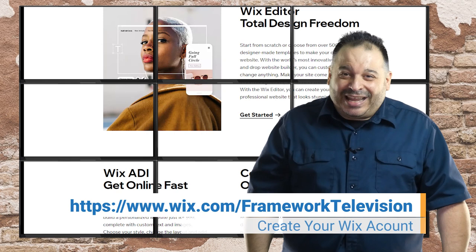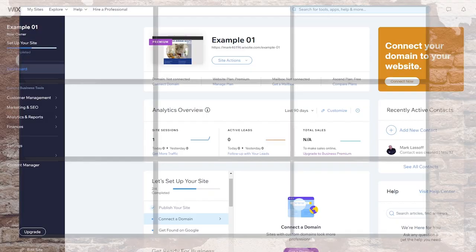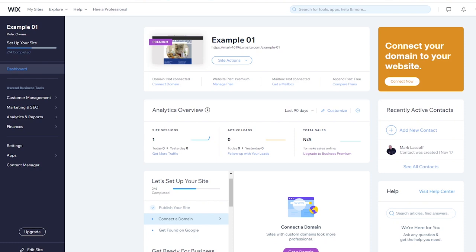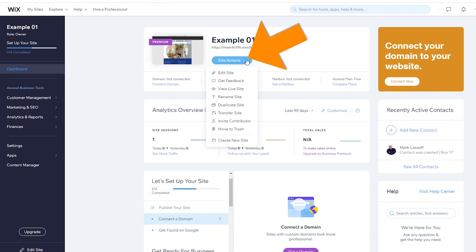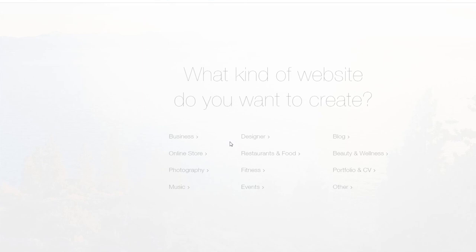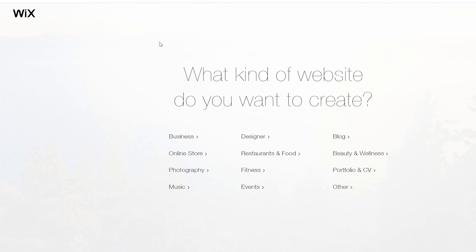Once you've created your Wix account, this is your account management panel. Yours may look a little bit different than mine since I've already been working in Wix inside this account. What we're going to do is we're actually going to create a new site from my panel. I'm going to click site actions and then choose the option, create new site. Once I've done that, I'm asked a number of questions about the type of website I'd like to create. I'd recommend you explore some of the different categories and look at some of the excellent templates that are available in Wix.